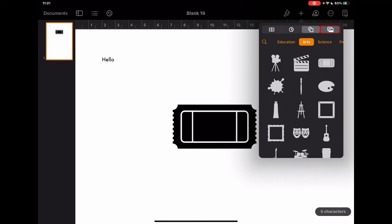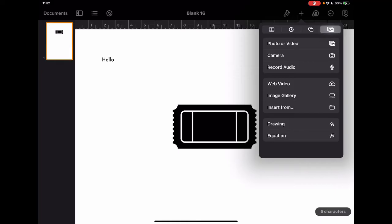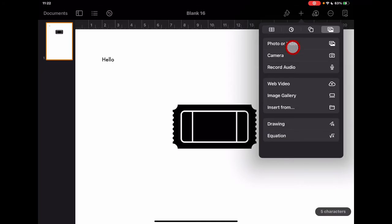The media tab shows all the different things you can add in terms of media. First, photos or video — importantly, video can be added and will play within the document when shared. I can access photos or video stored in my Photos app, or I can access the camera directly from the app. This is a real time saver: if I want to add a photo taken on the spot, I just tap camera, take the photo, and it adds directly into Pages.